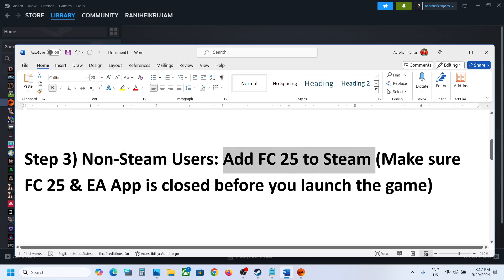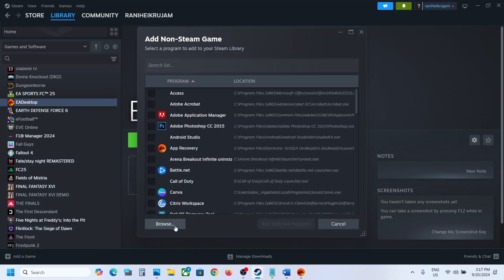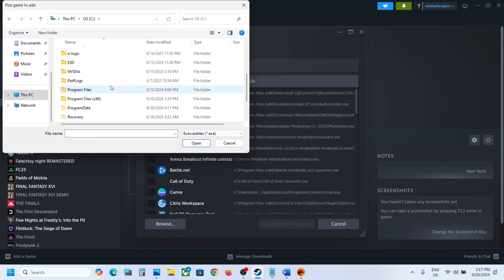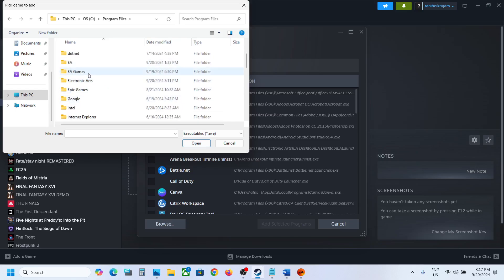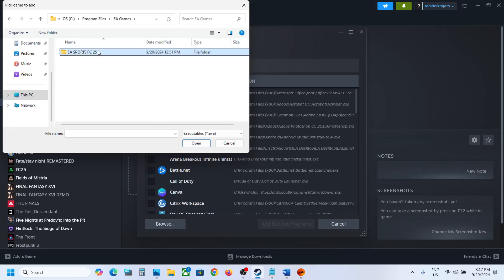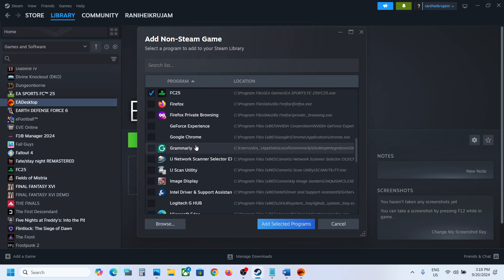The next step, again for non-Steam users, is to add FC25 directly to Steam. Click 'Add a Game', then 'Add a Non-Steam Game', then click Browse. Go to the game installation folder — if installed on C drive, open C drive, then Program Files. If the game is on EA app, open EA Games; if on Epic Games, go to the Epic Games folder. Navigate to the EA Sports FC25 folder, select the exe file, and click Open.